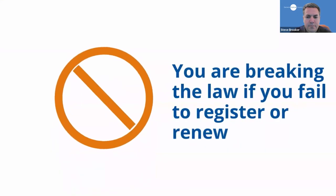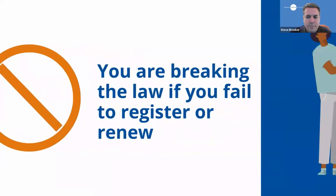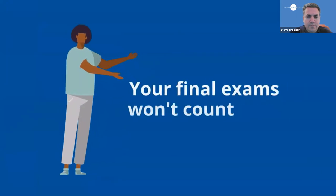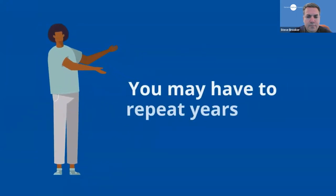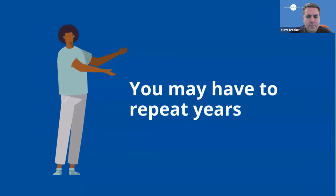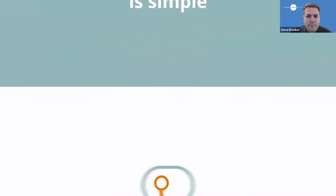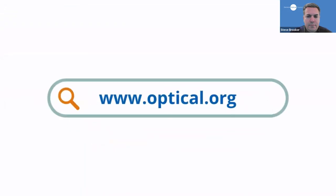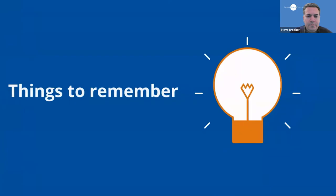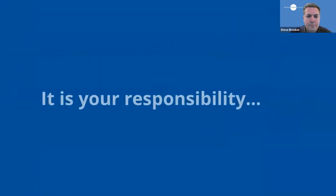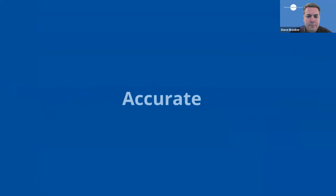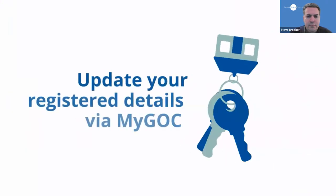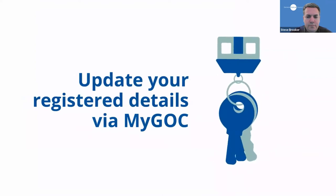If you fail to register or renew, you are breaking the law. As a student, that can mean you are removed from the register, that your final exams won't count and you may have to repeat years. The process for registration and renewal is simple and is done online via www.optical.org. Here are some things to remember. It is your responsibility to ensure that your details are accurate and up to date. So if you change your registered address or email, make sure you update this through MyGOC.